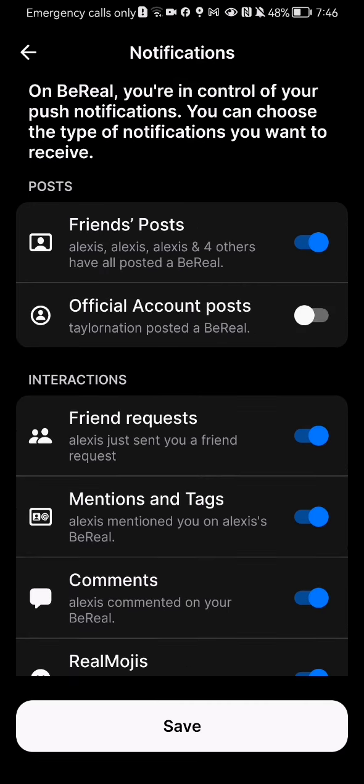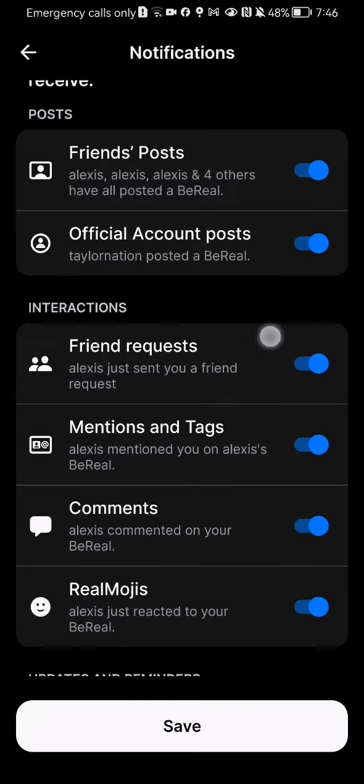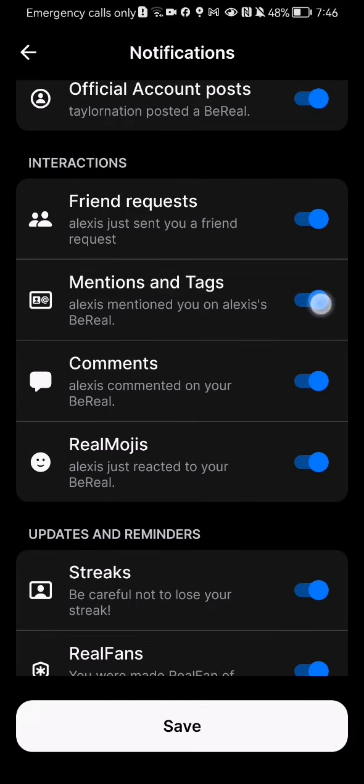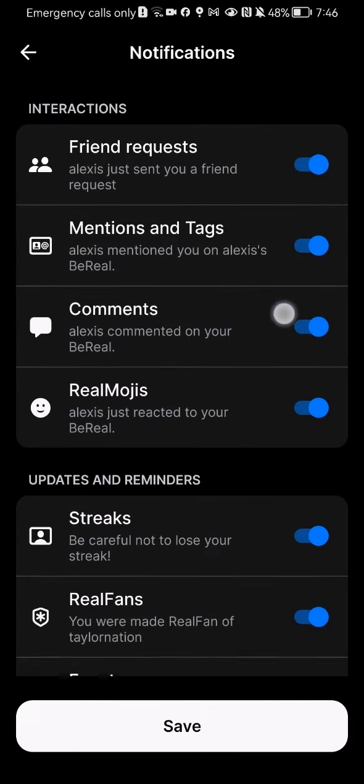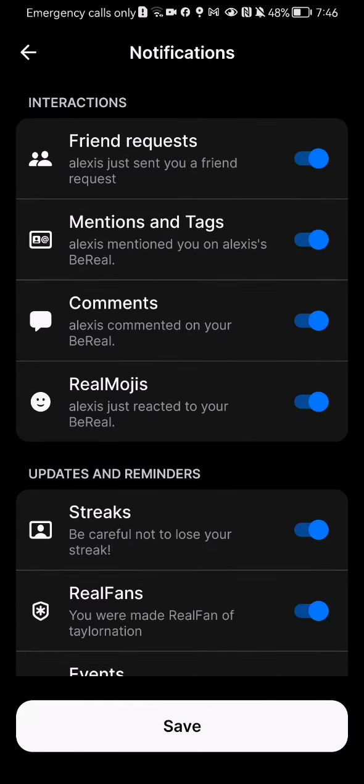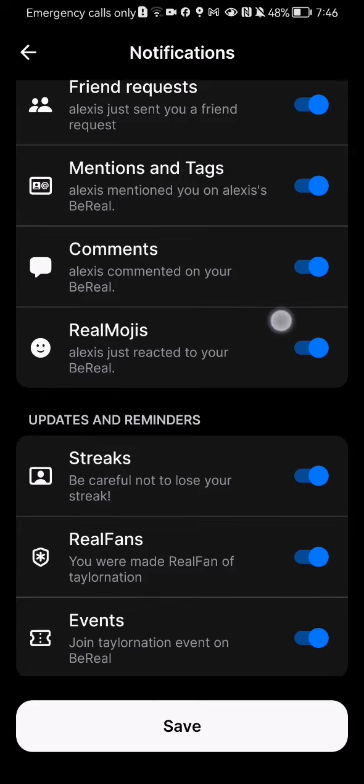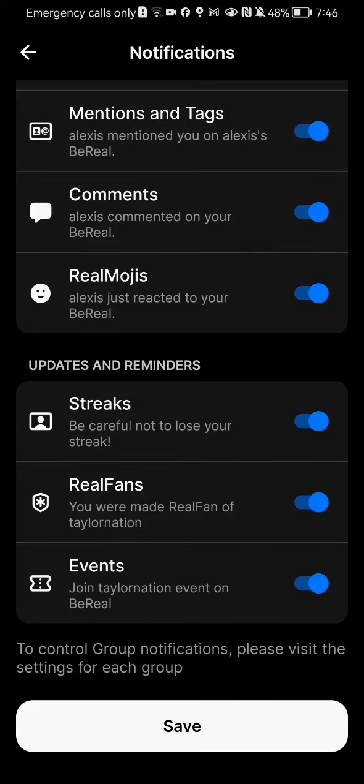You can just press on any of these and you can see that in this case it's going to be disabled, and if you press on it once again it's going to be enabled once again.